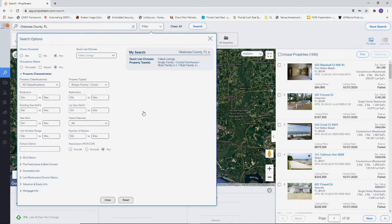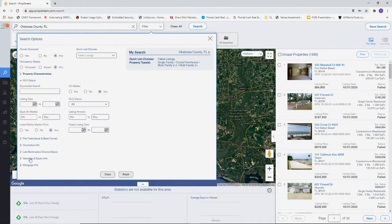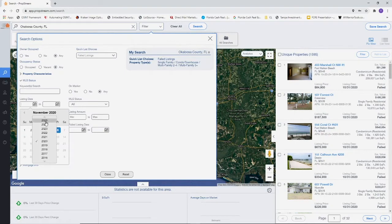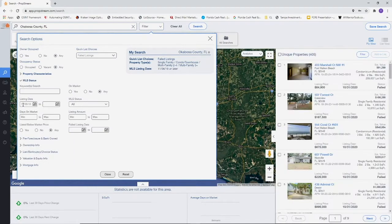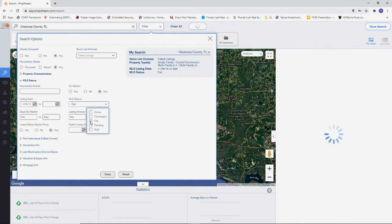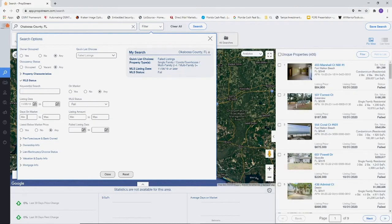MLS status is where you're going to do the most work. For on market, we're going to keep it as any. For listing date, we're going to choose from a year back from today. Today is November 6, so a year from today is the same day, different year. MLS status is going to be failed. Days on market we're going to do from 90 days to 365 days.